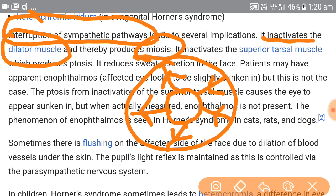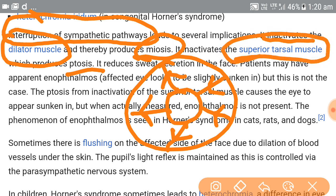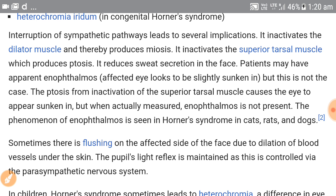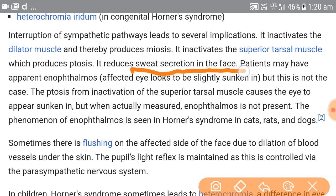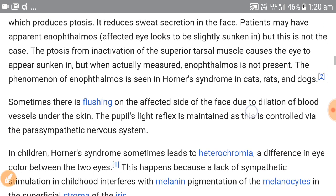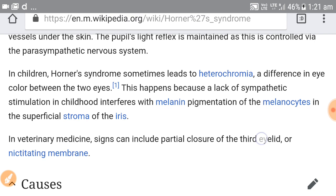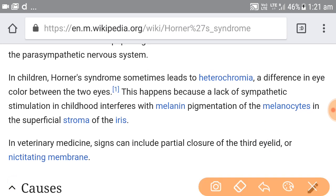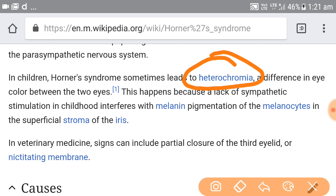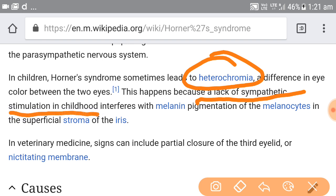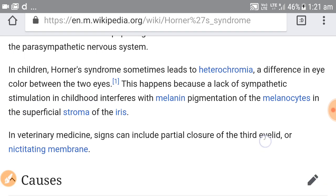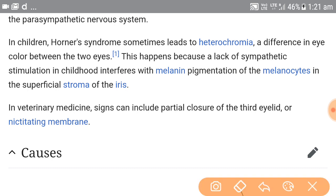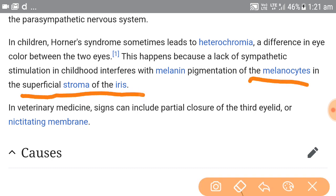We see partial ptosis due to inactivation of the superior tarsal muscle, and anhydrosis due to reduced sweat secretion on the side of the face where the sympathetic trunk is affected. All three characteristic features have been defined. Heterochromia iridis in congenital Horner syndrome occurs because the lack of sympathetic stimulation in childhood interferes with melanin pigment formation of the melanocytes in the superficial stroma of the iris.